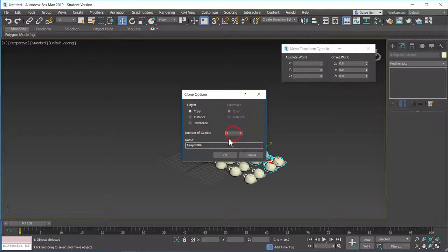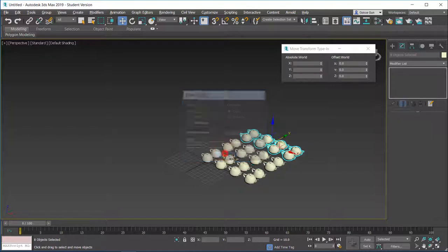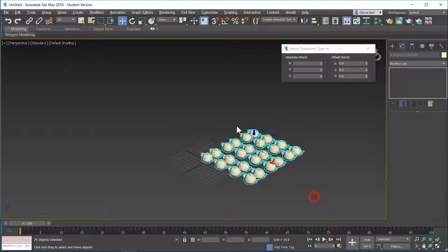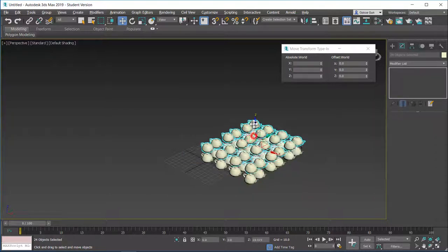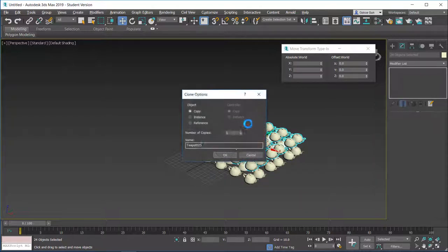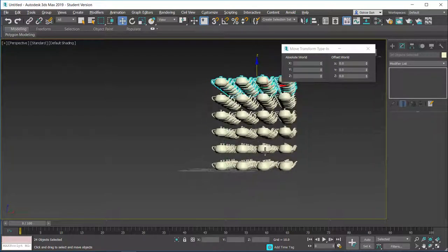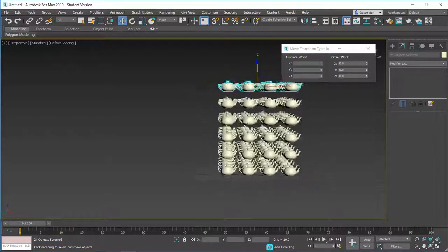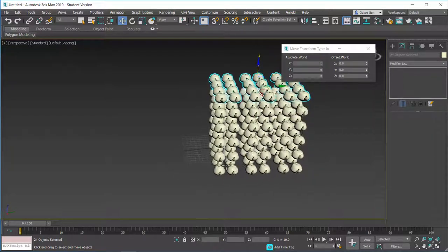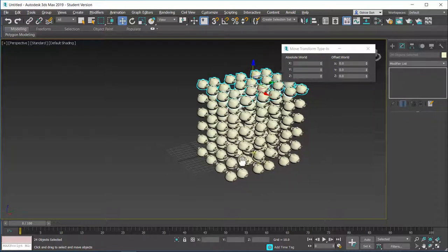Again, another copy. I will select all of these. Create three copies or two copies. And I can select all of these. Move them in the z-axis holding shift. And I can just type in five for example and create five copies in the z-axis.